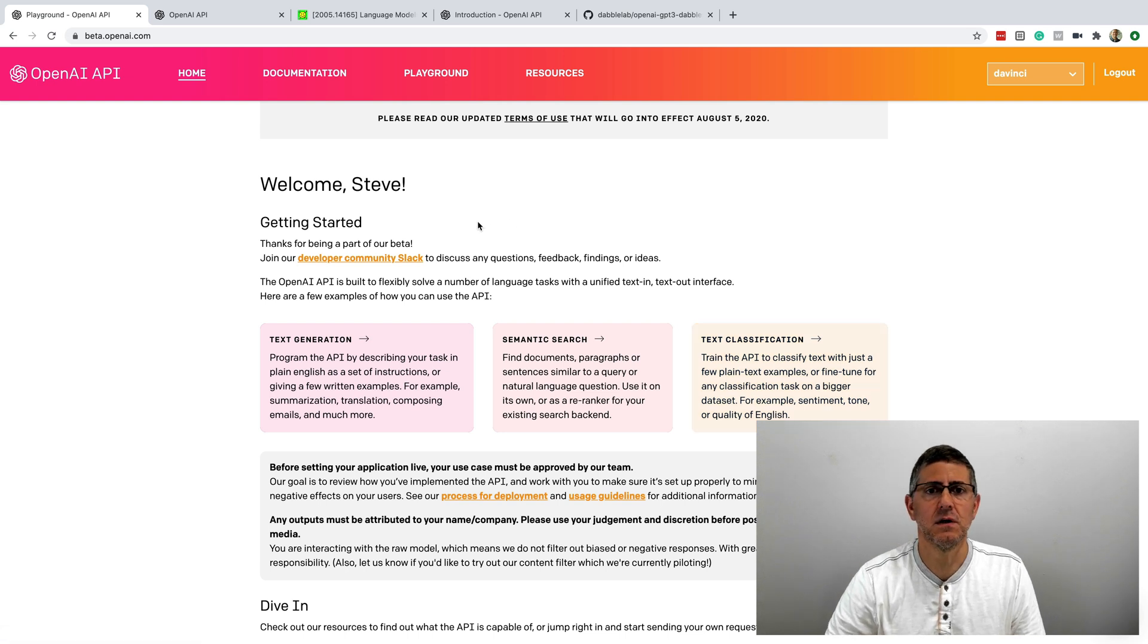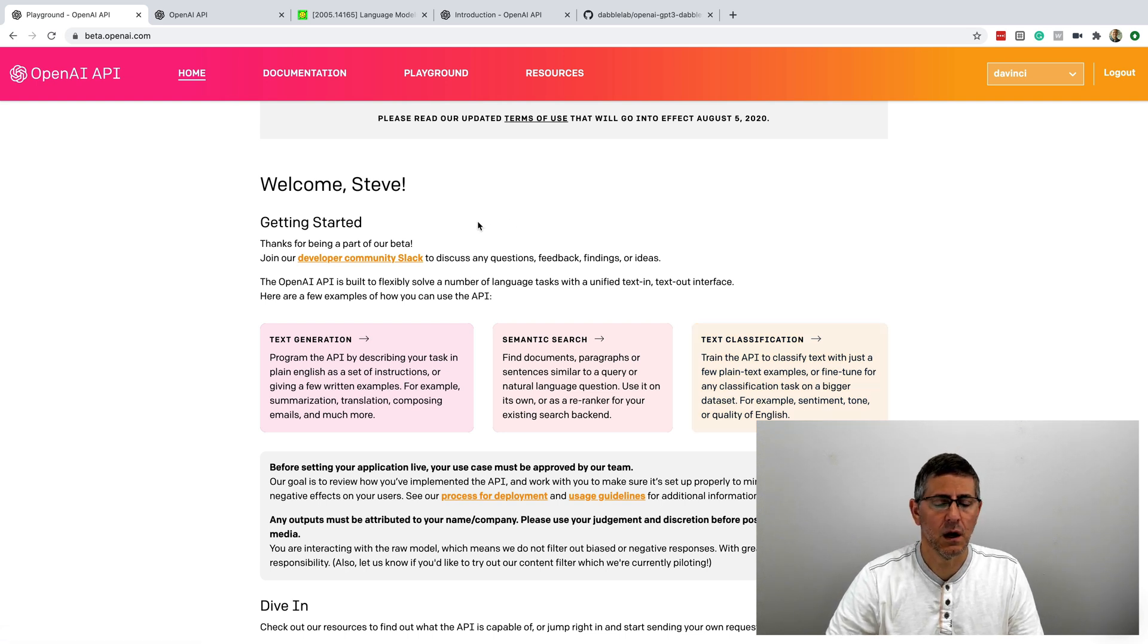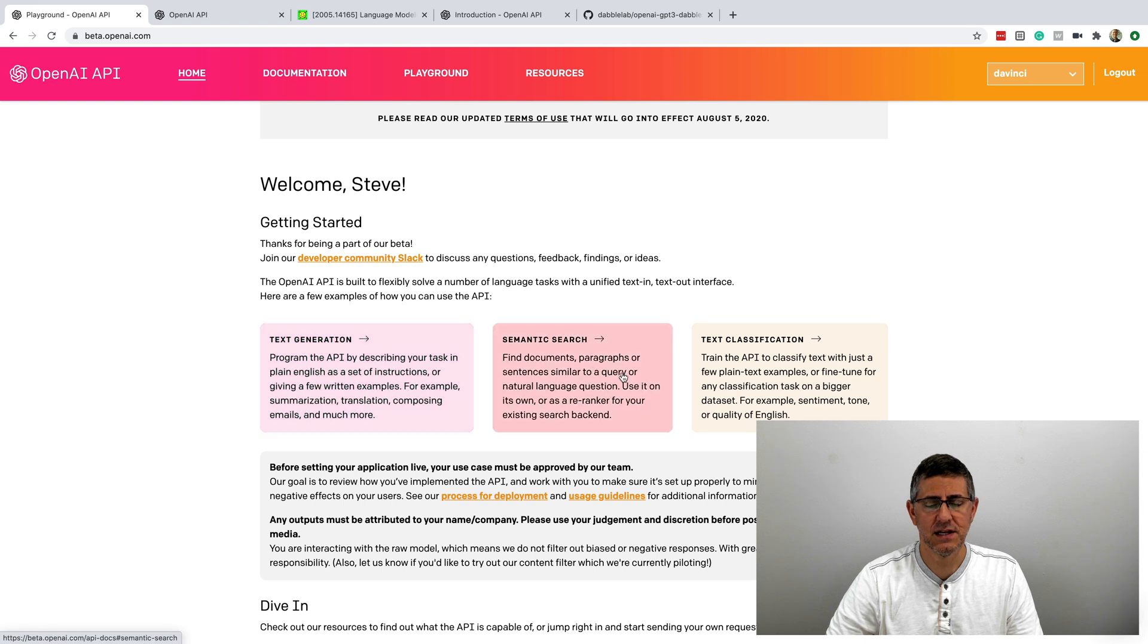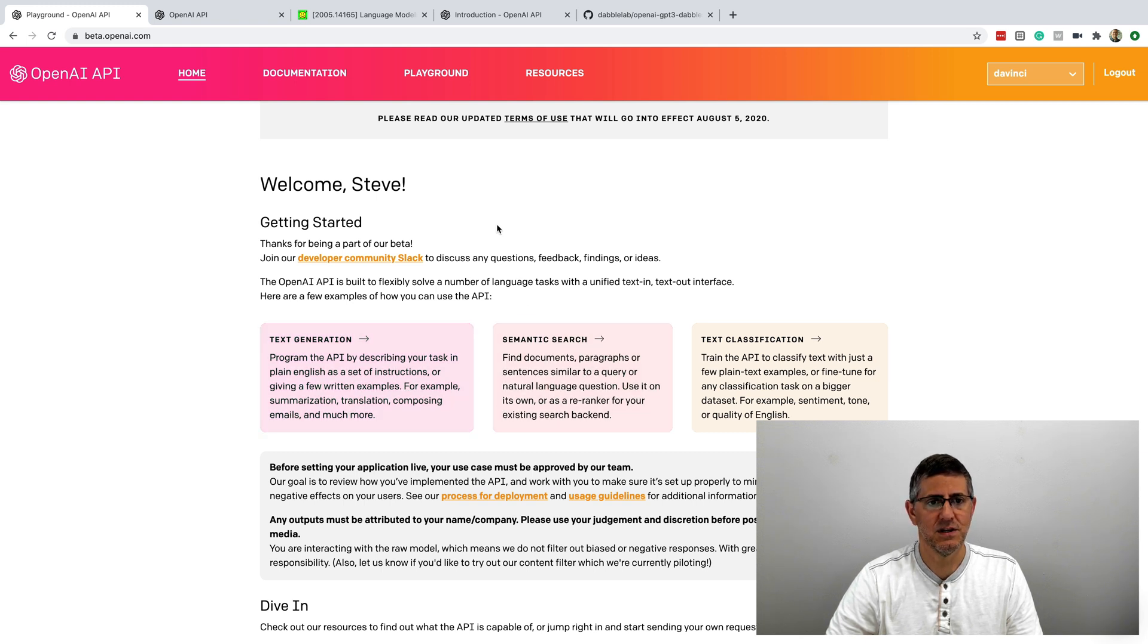So when I got in here, the first thing that I thought was, well, if it can generate text and do search, maybe it can teach me more about what GPT-3 is all about. And so I started there.